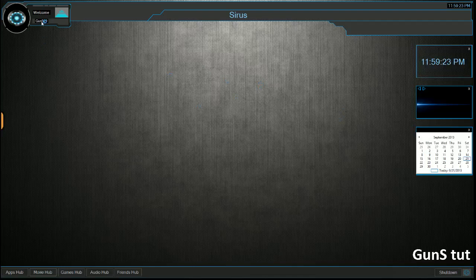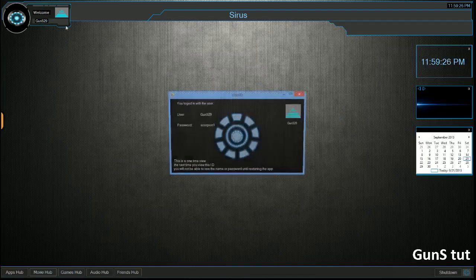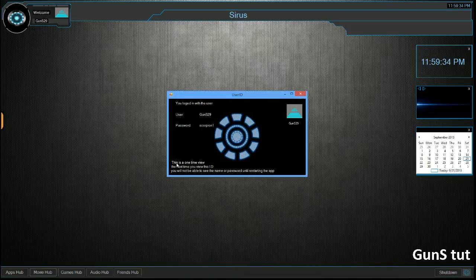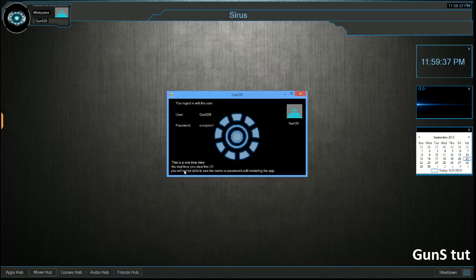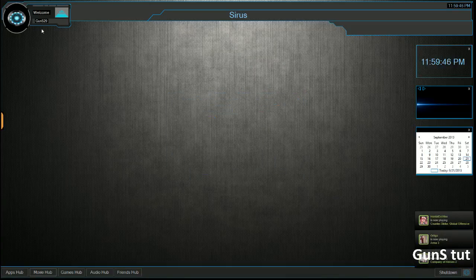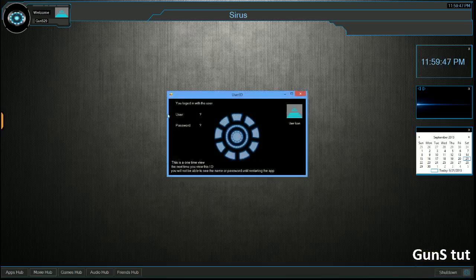Right here, the next we have, if you click on the username, which I put Guns29, you get your user ID, and this is a one-time view until you restart the application. It says this is a one-time view. The next time you view this ID, you will not be able to see the name or password until restarting the application. You see it says Guns here and the password. So if I close it, open it back up, it's gone.